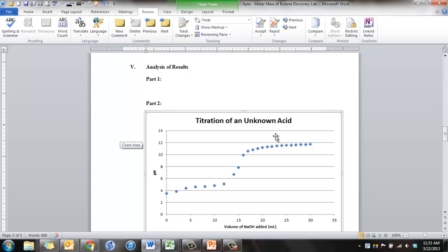So that's how you make your graph, and you're going to insert this into your lab report. Good luck, and if you have any questions, let me know.